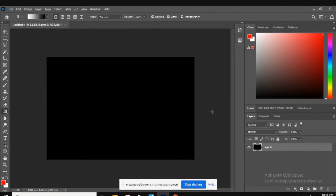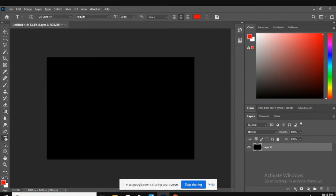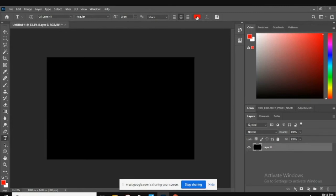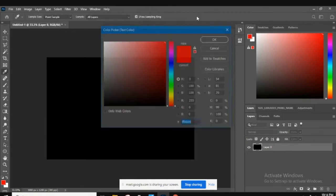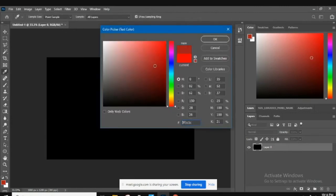What we're going to do now is select the text tool, excuse me, and we're going to go to the options bar. You can see at the options bar we can select the font, the style, the size, and the alignment, and also the color. You want to make sure the color is red like the one in the assignment.